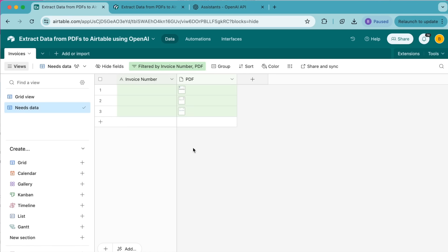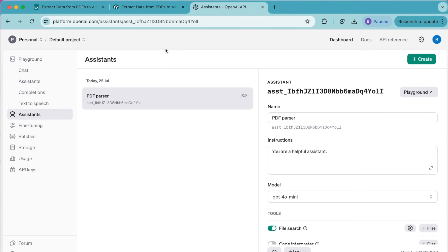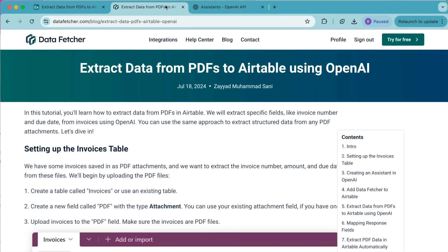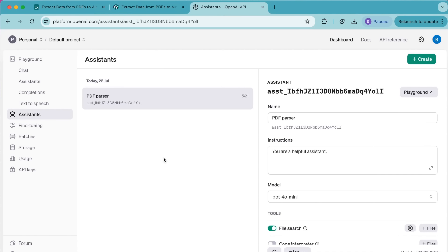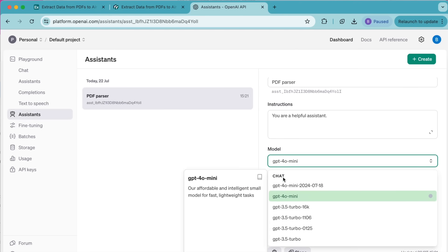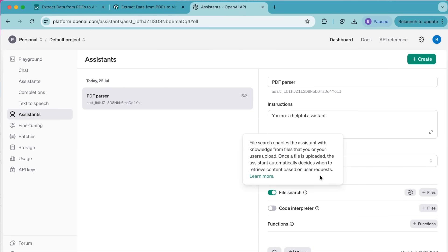Now that the table is set up we're going to head over to our OpenAI assistant to extract the PDF data for us. Head over to your OpenAI Assistants page. You can also find this page via the Data Fetcher website where we have a blog on this exact topic with a direct link to OpenAI Assistants. I've already set up my assistant here — I've given it the name PDF Parser and under Instructions all I've put is 'You are a helpful assistant.' Then under Model select GPT-4o and for the Tools turn on File Search. The File Search tool enables the AI to search for and extract data from PDFs. OpenAI automatically saves these changes so you don't need to click anything else.